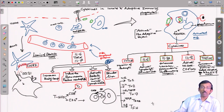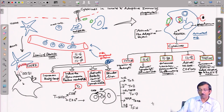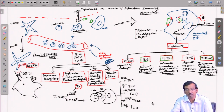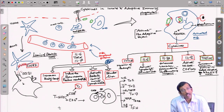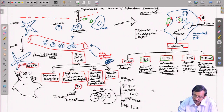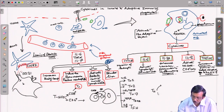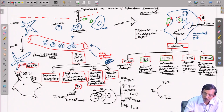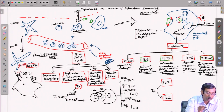T helper cells are also a major source of different cytokines that can mediate different functions in the adaptive system. The two major effector T helper subtypes are TH1 and TH2, which produce different classes of cytokines involved in important functions.